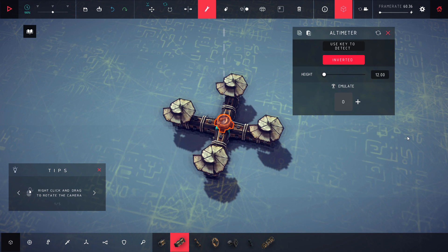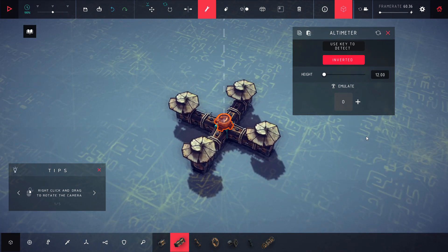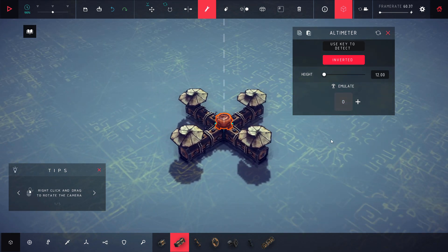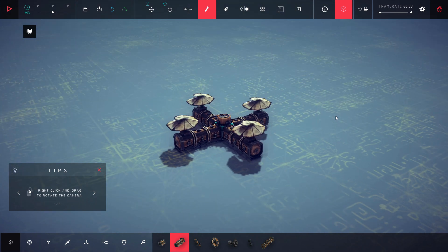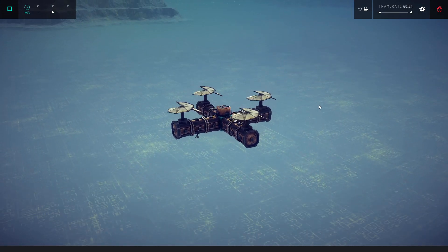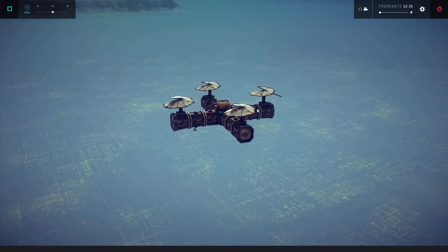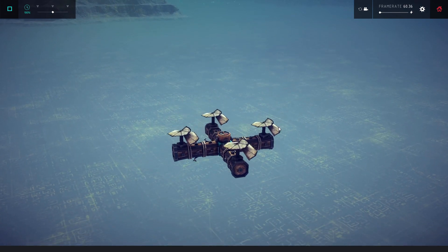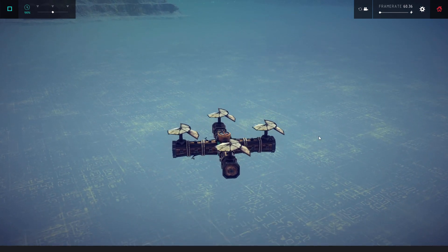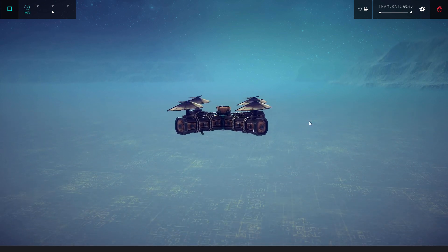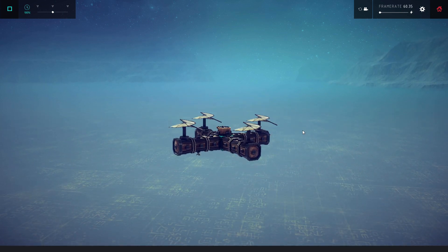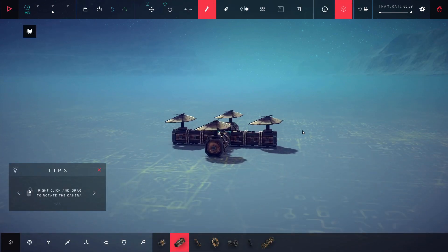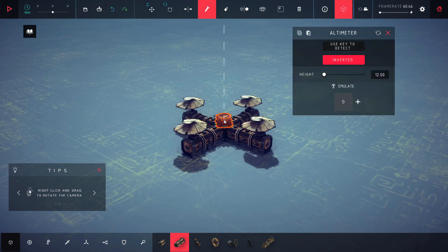All right guys, now we're on the altimeter block. This one's a little bit more complicated in the inverted way. Basically when it's inverted, it'll keep hitting whatever the emulate button is until it reaches the desired height. So I'm going to show you guys its inverted state right now. So right now it's going to keep pressing the button until it's 11 distance and then it lets go and it's just going to keep doing this over and over and over again.